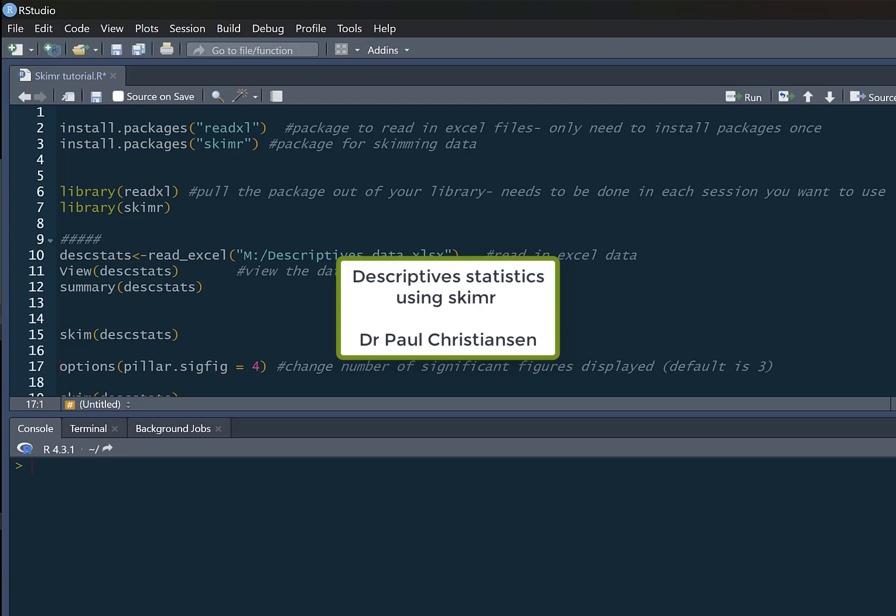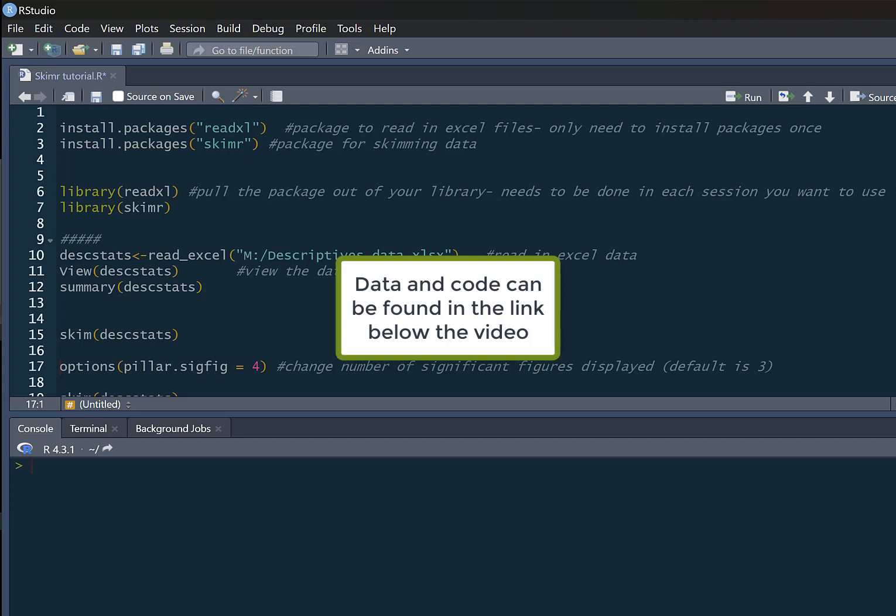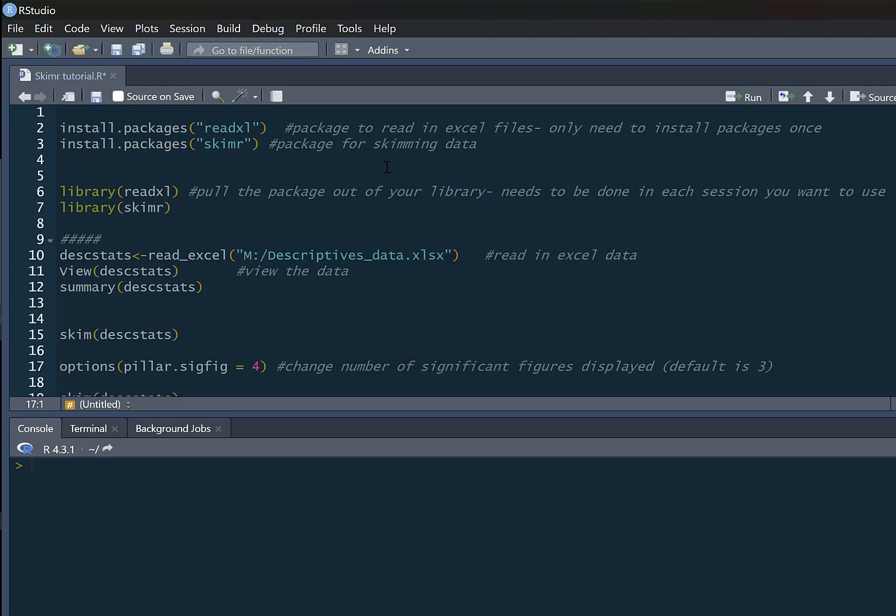This video is going to show you how you can use the skimr package to produce some nice simple descriptive statistics in R. We need to install some packages to run this tutorial. You can see we need the readxl package to read in our Excel dataset, and as well we need to install skimr. This is the package that's going to do most of the heavy lifting for this tutorial.